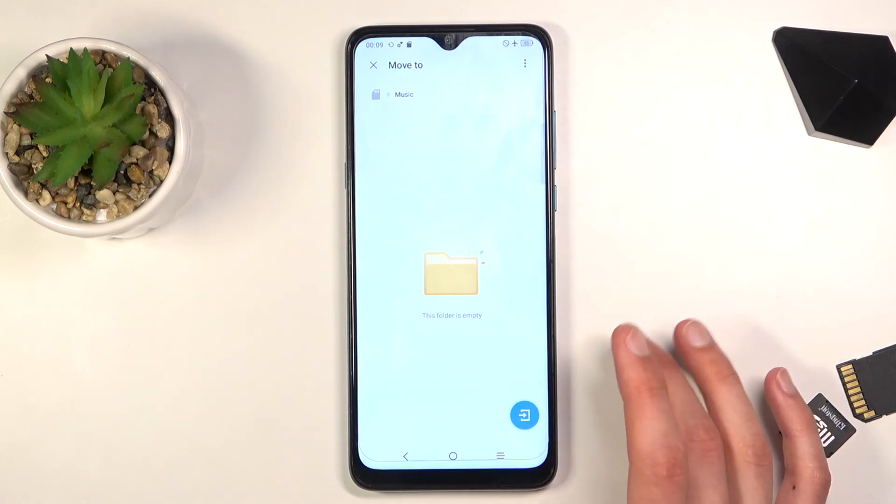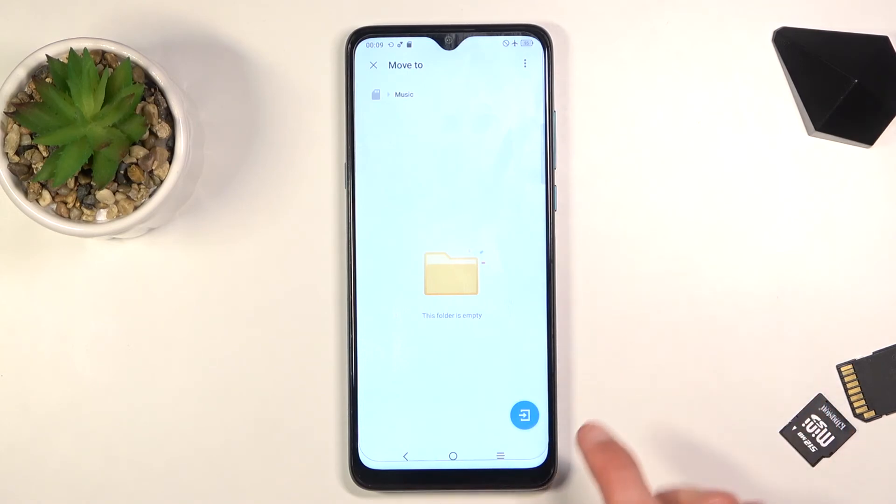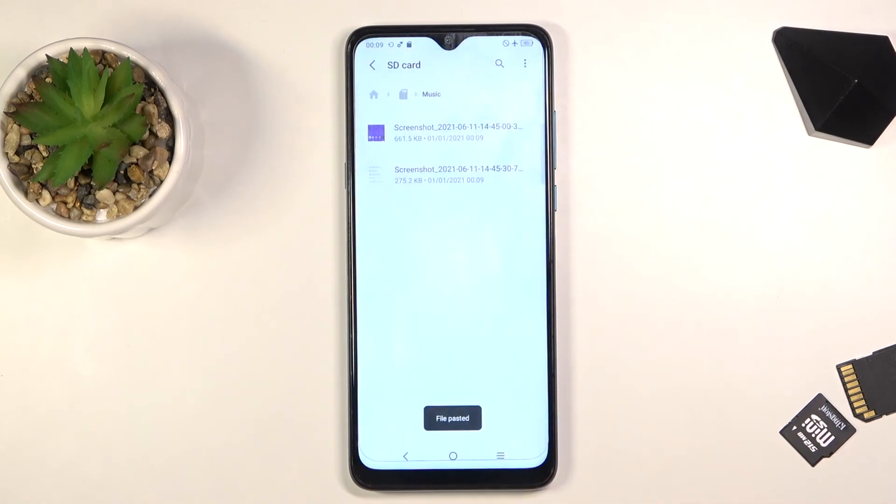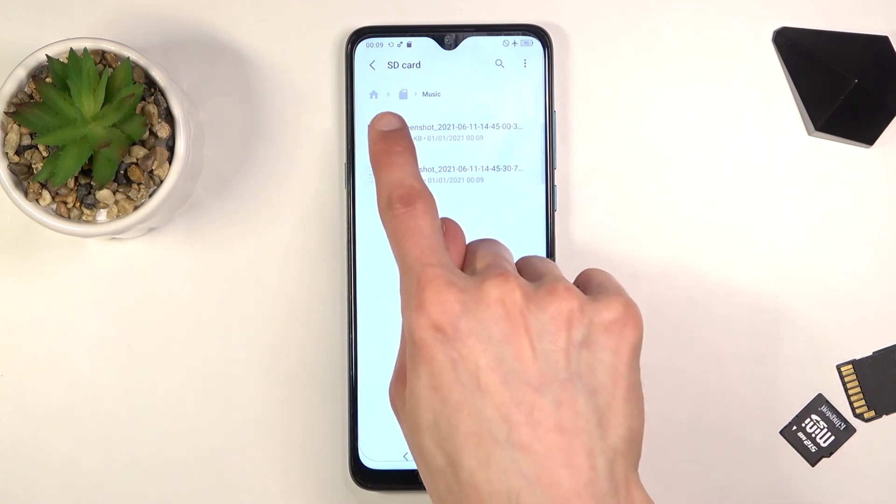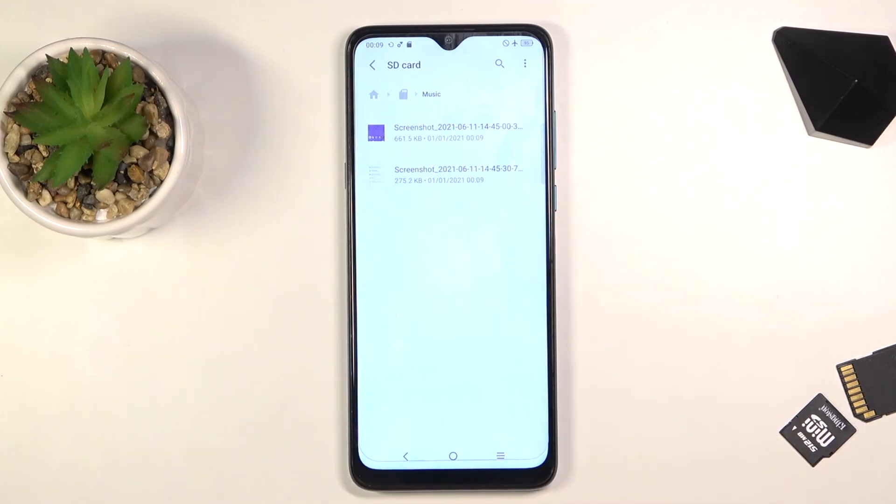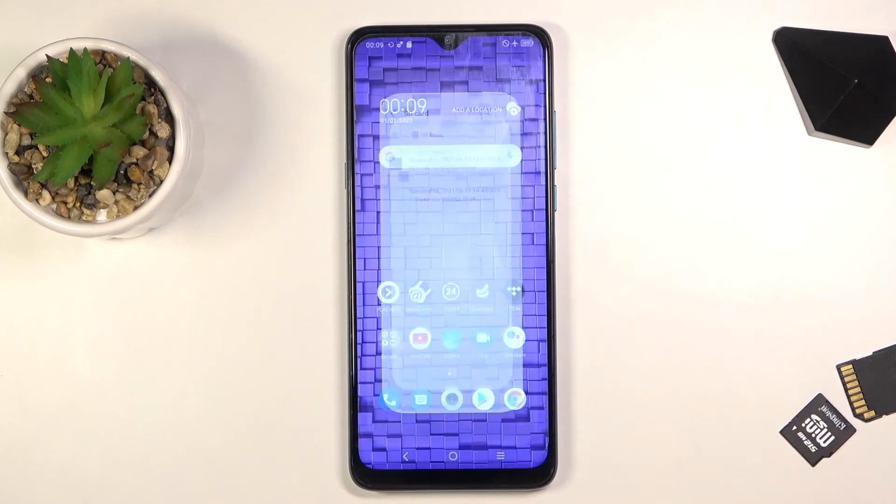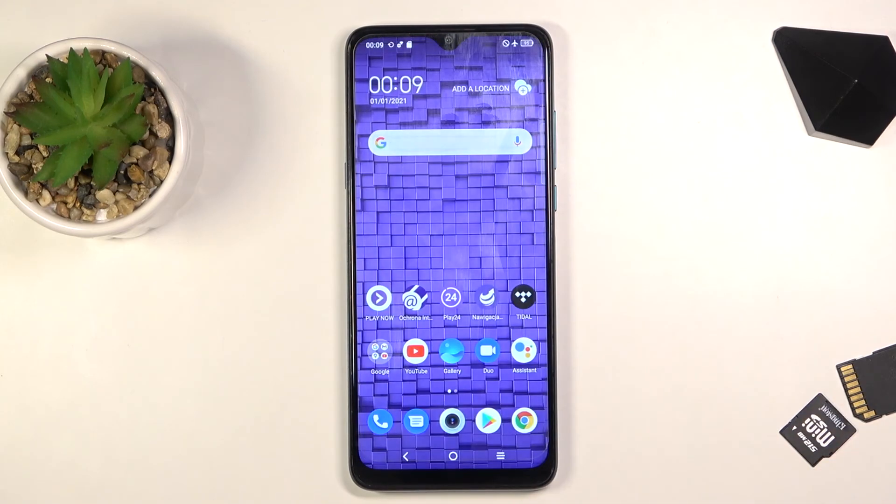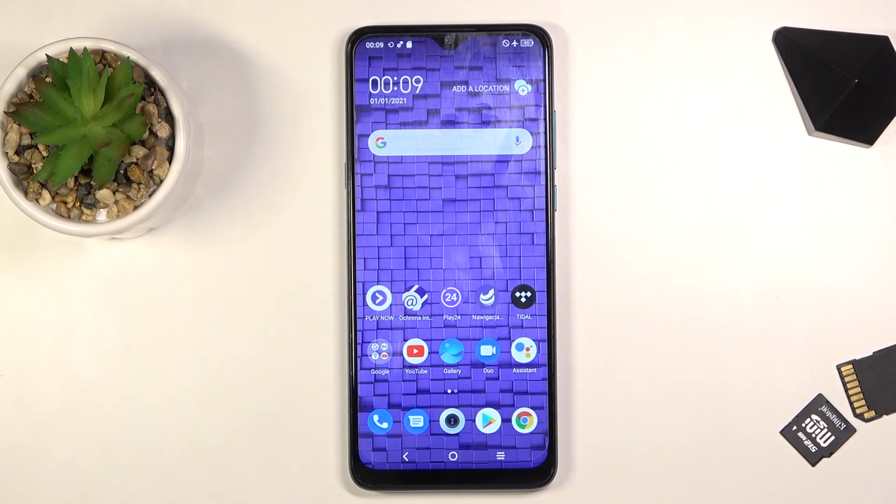And there we go. As you can see, my pictures have been moved to a music folder on the SD card. Now you can see right here. So that is how you could move any kind of file. If you found this video helpful, don't forget to hit like, subscribe, and thanks for watching.